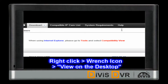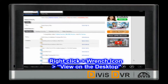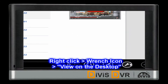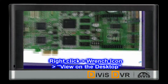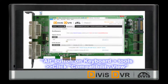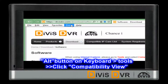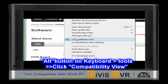Please right-click on the page. You will find a wrench icon on the bottom side. Then you will find the View on Desktop option. Press the Alt button on the keyboard, you will need to go to Tools, then check Compatibility View.